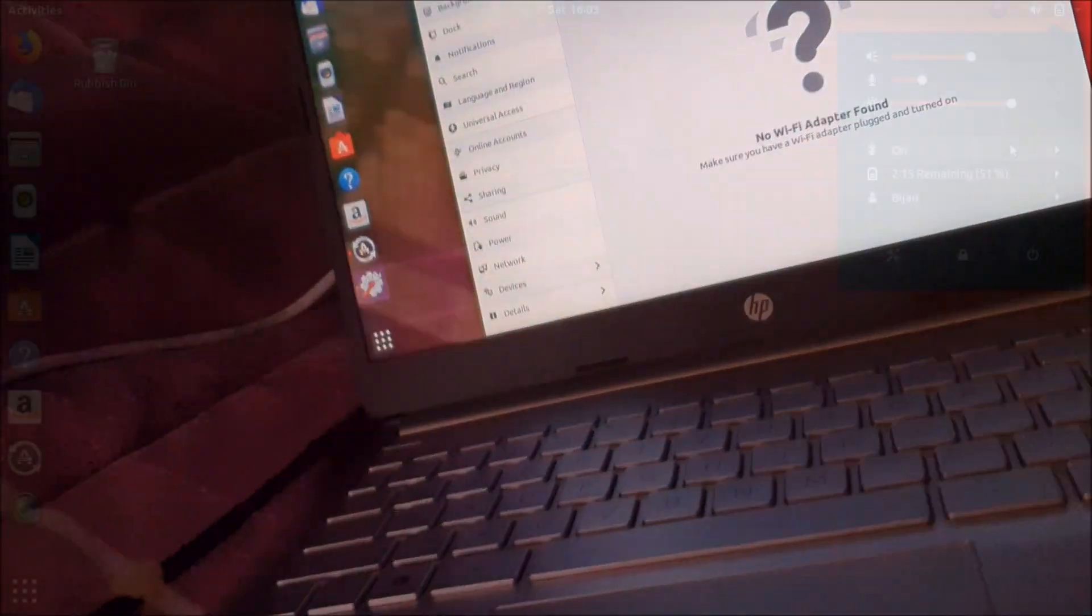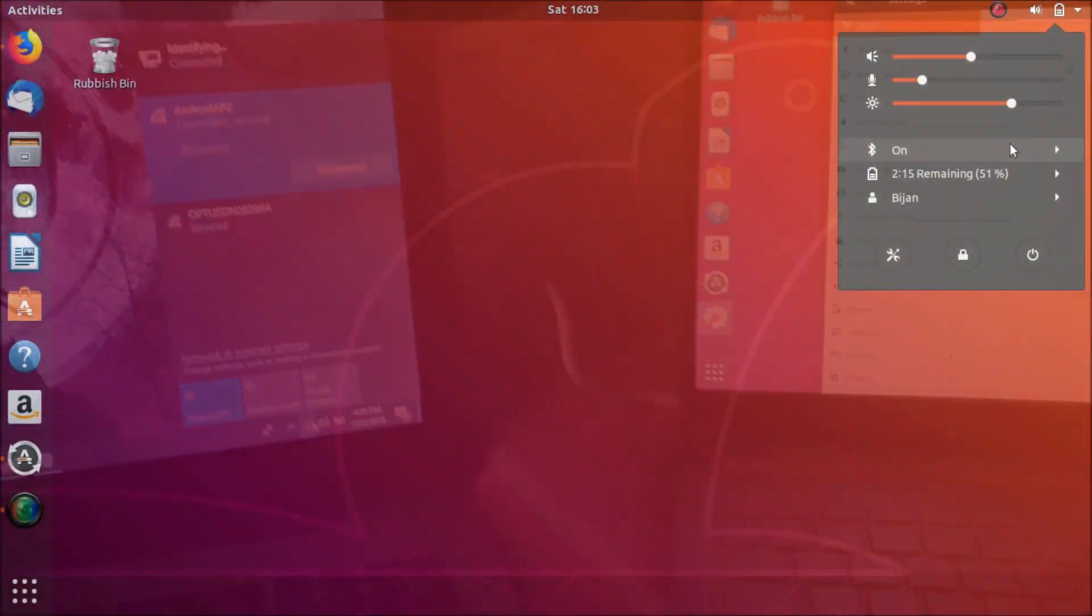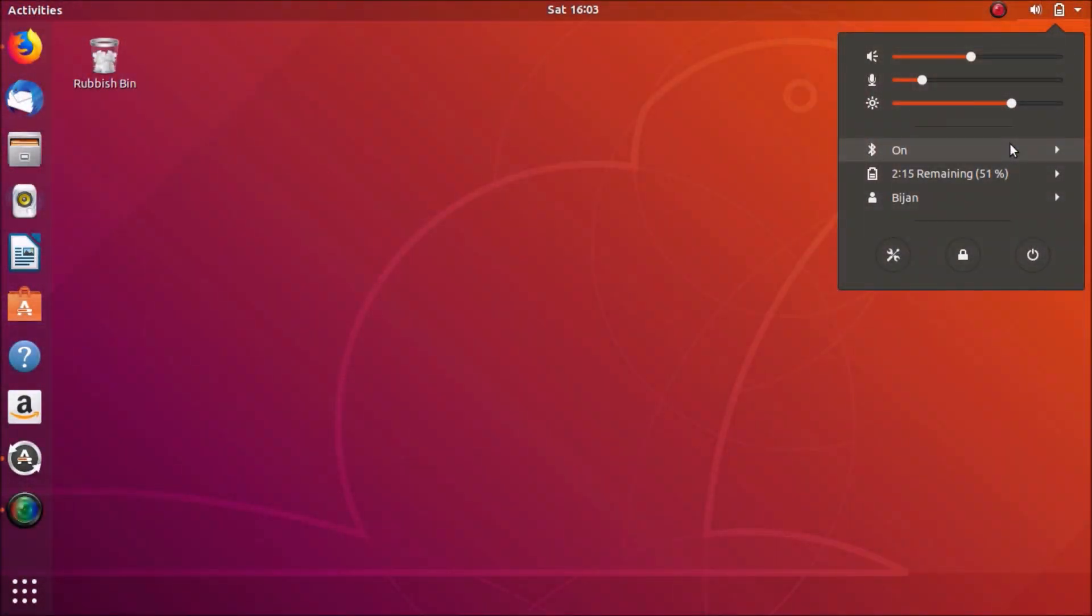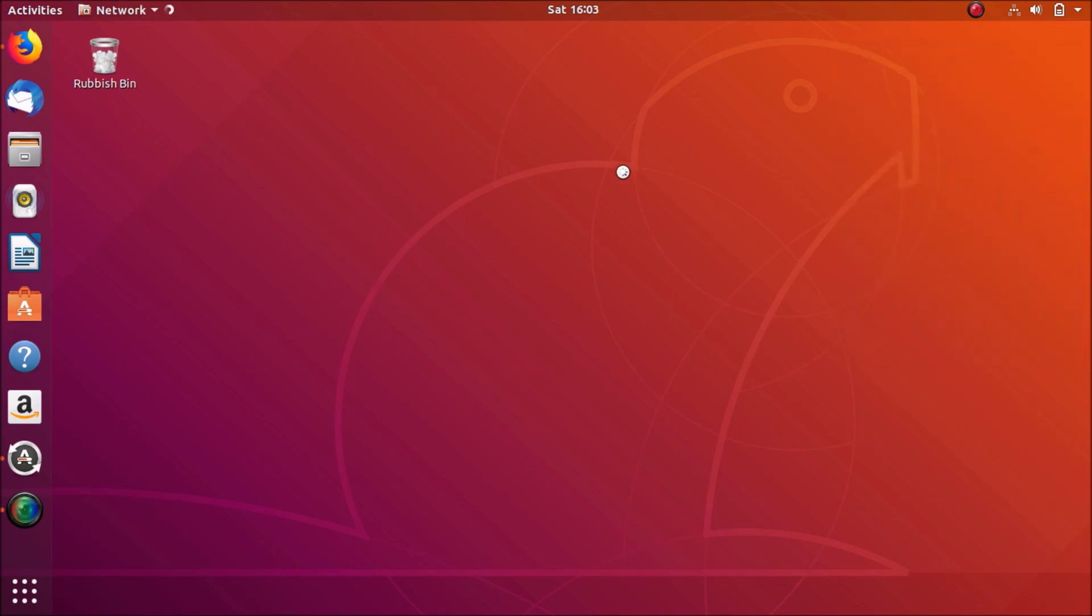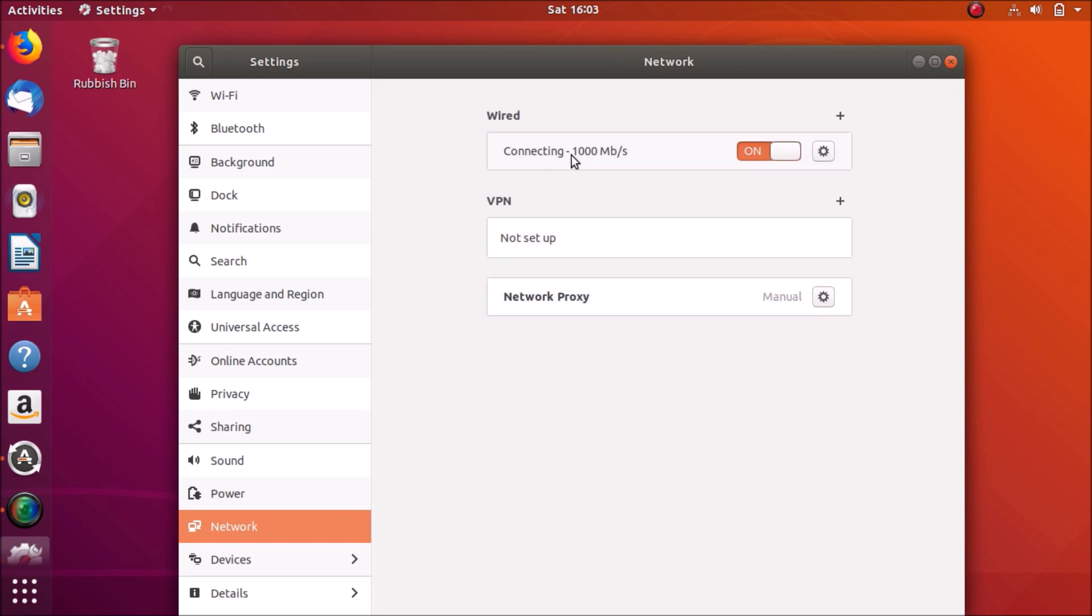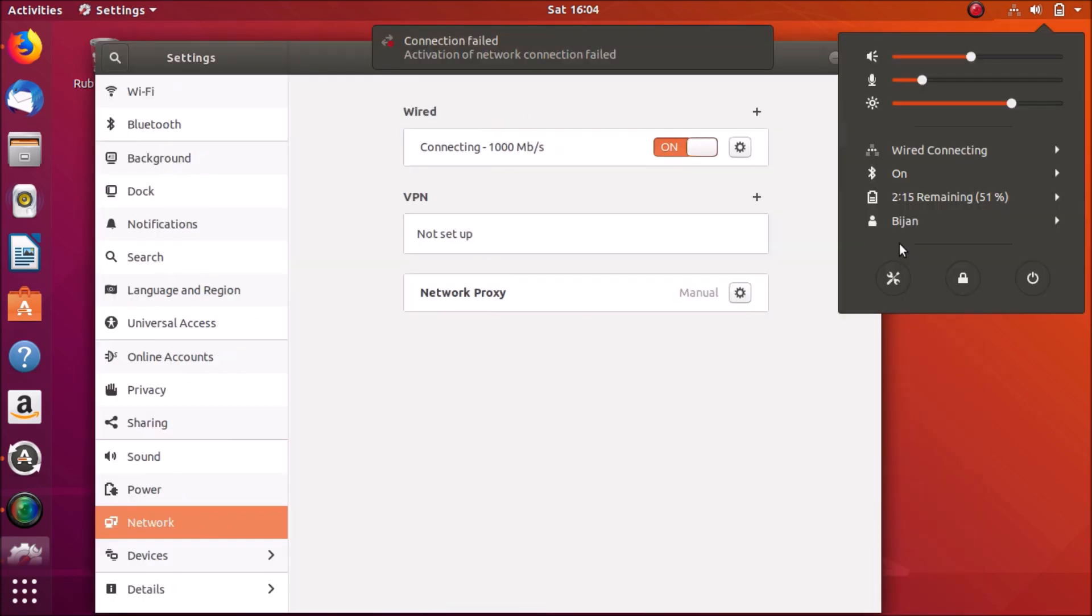So how do you share an internet connection? First, let me show you what it shows in my PC. So as soon as I plug in the internet cable, you see it's connecting, but it can't connect to internet. It says connection failed after some time.